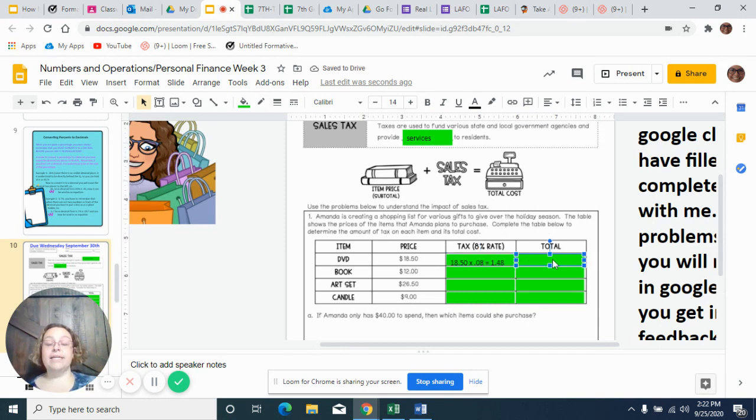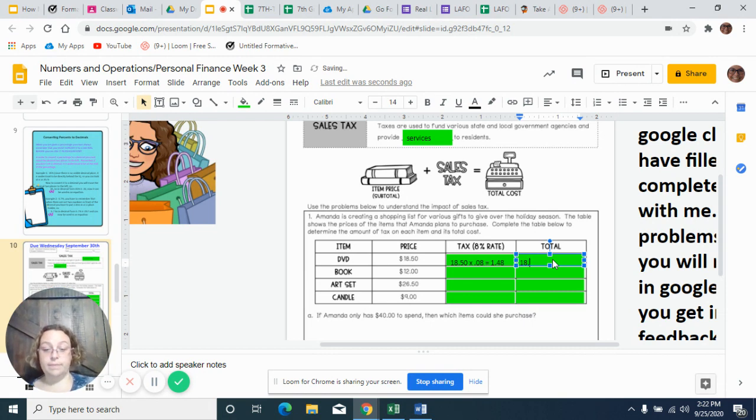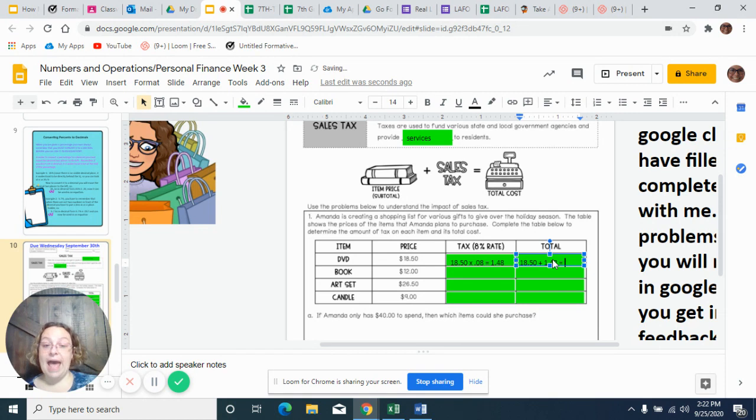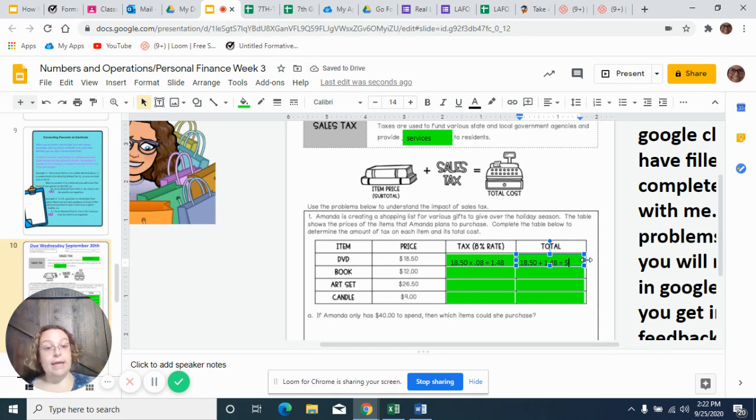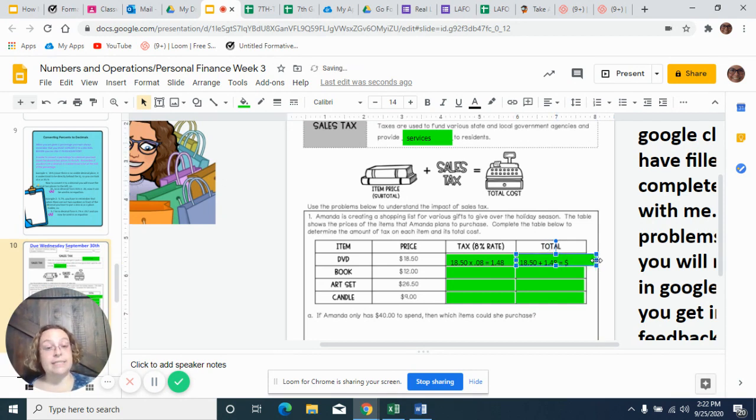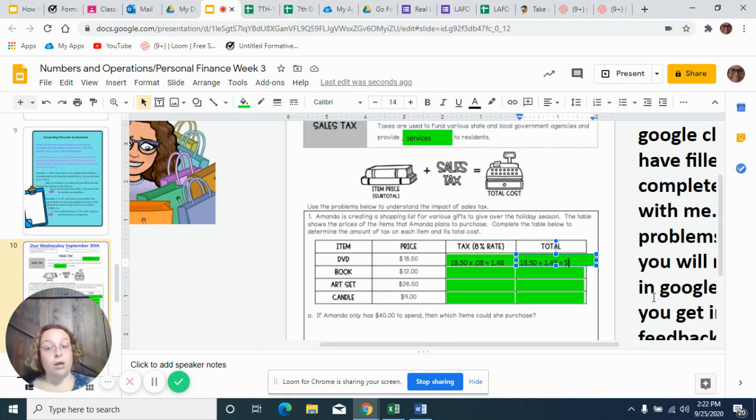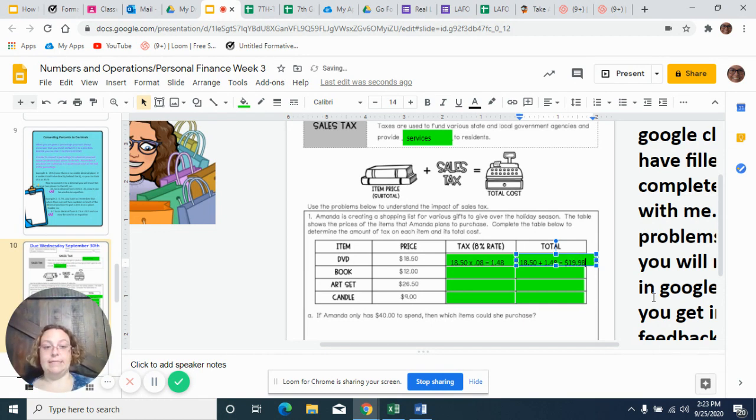So now to get the total, we're going to take that $18.50 and we're going to add that $1.48. And that is going to give us our total price, which in this case, and don't forget your dollar signs. When you do it in your Go Formative, I put dollar signs in there, so your answer better have dollar signs. We're talking about dollars, not just random numbers. So your final answer would be $19.98.